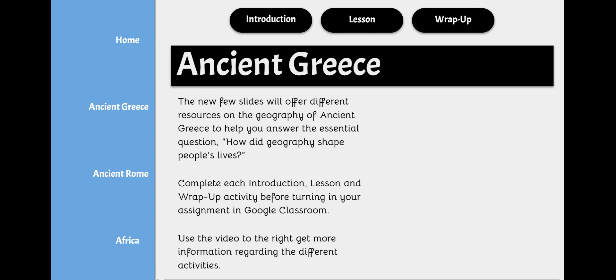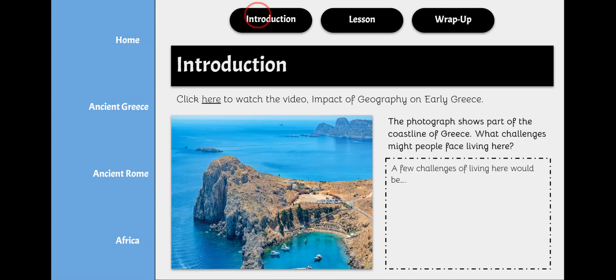Complete each introduction, lesson, and wrap-up activity before turning in your assignment into Google Classroom. To begin, click the link at the top starting with Introduction.